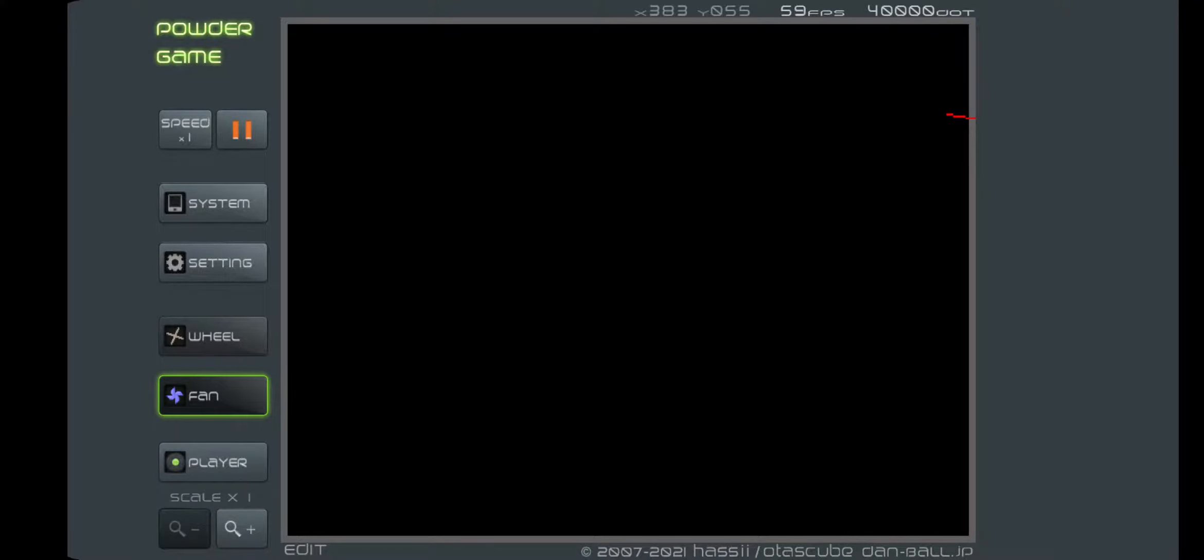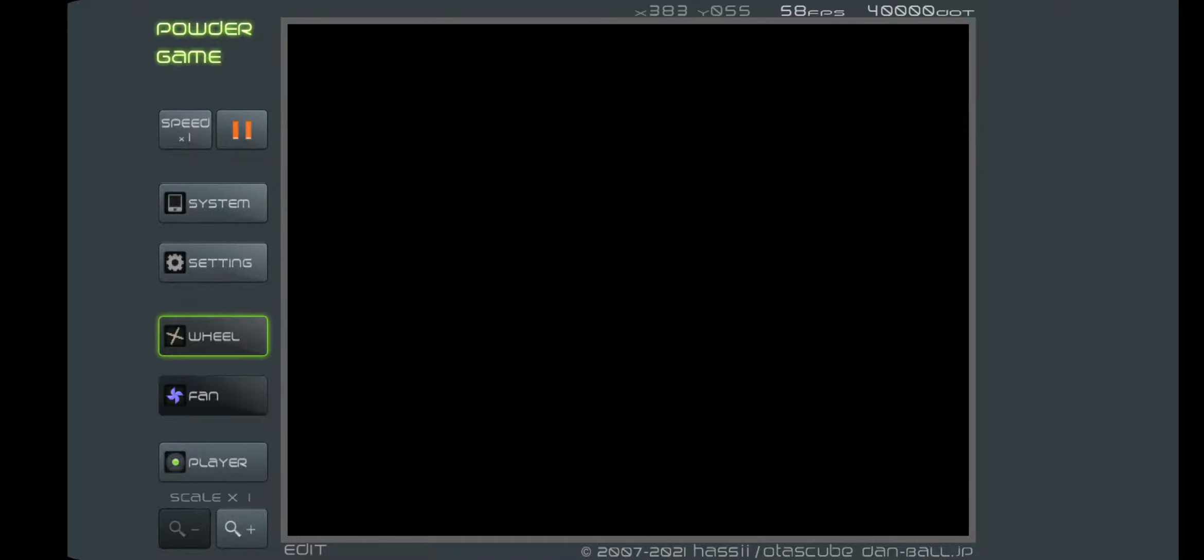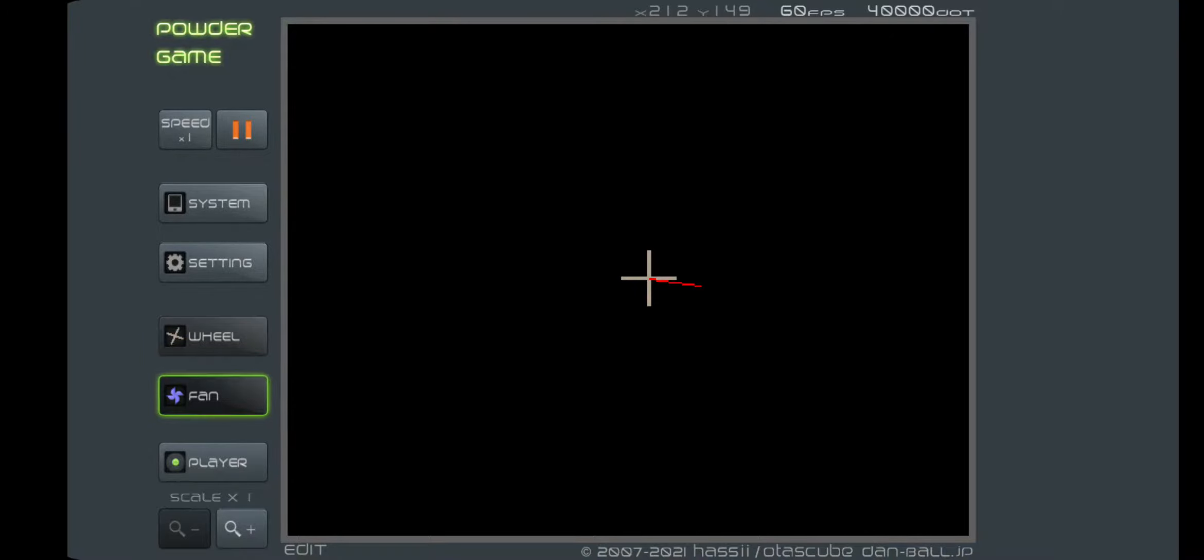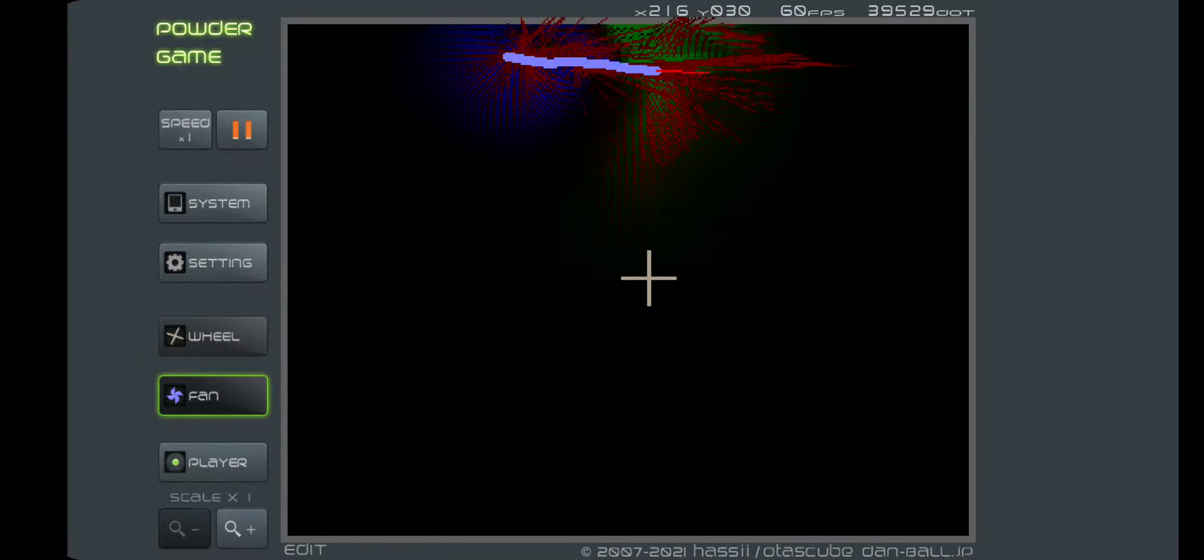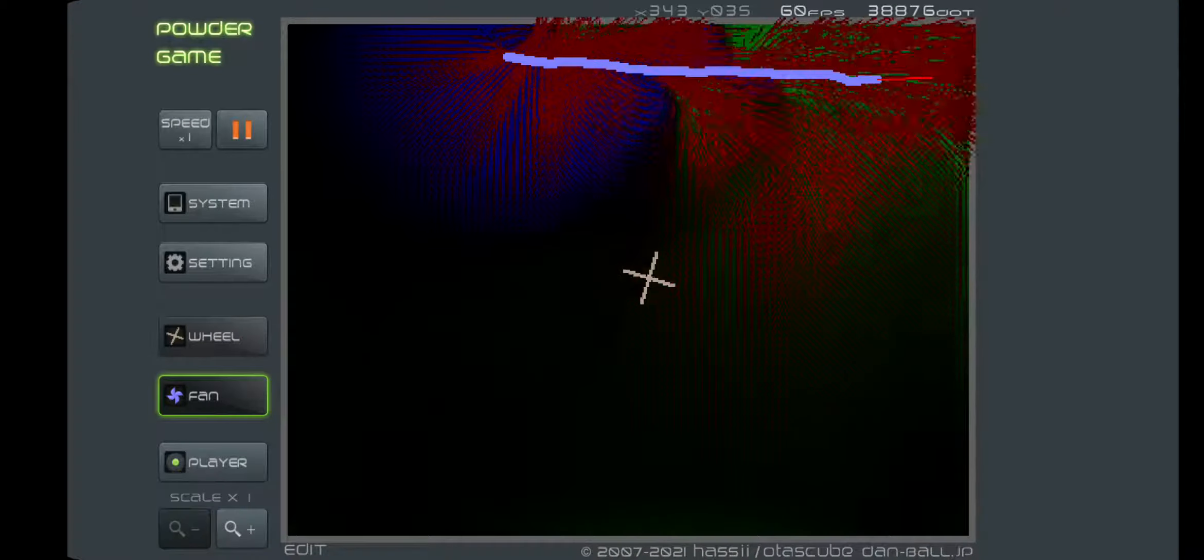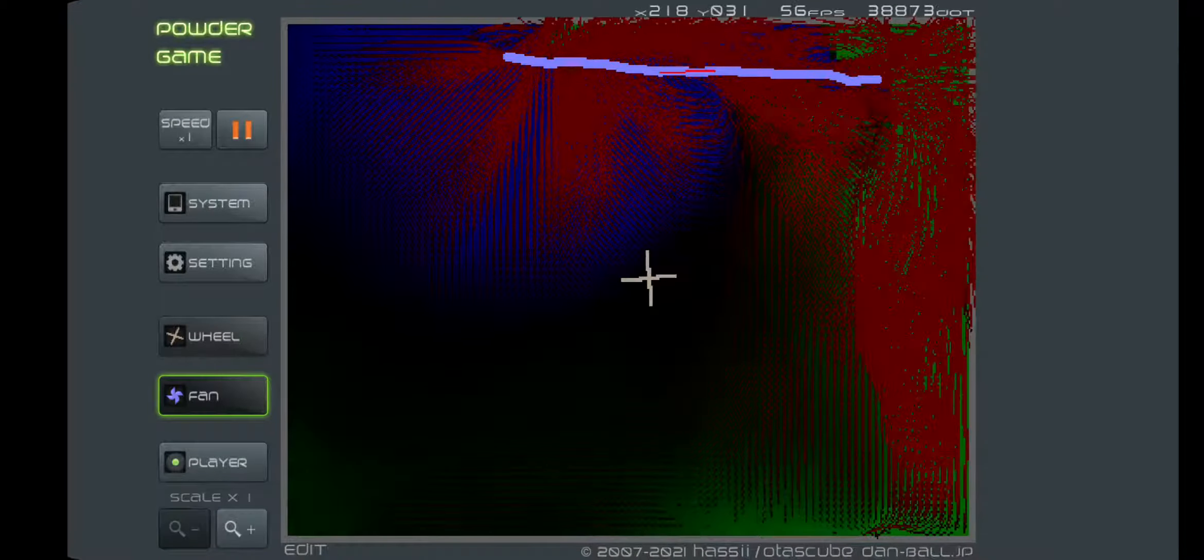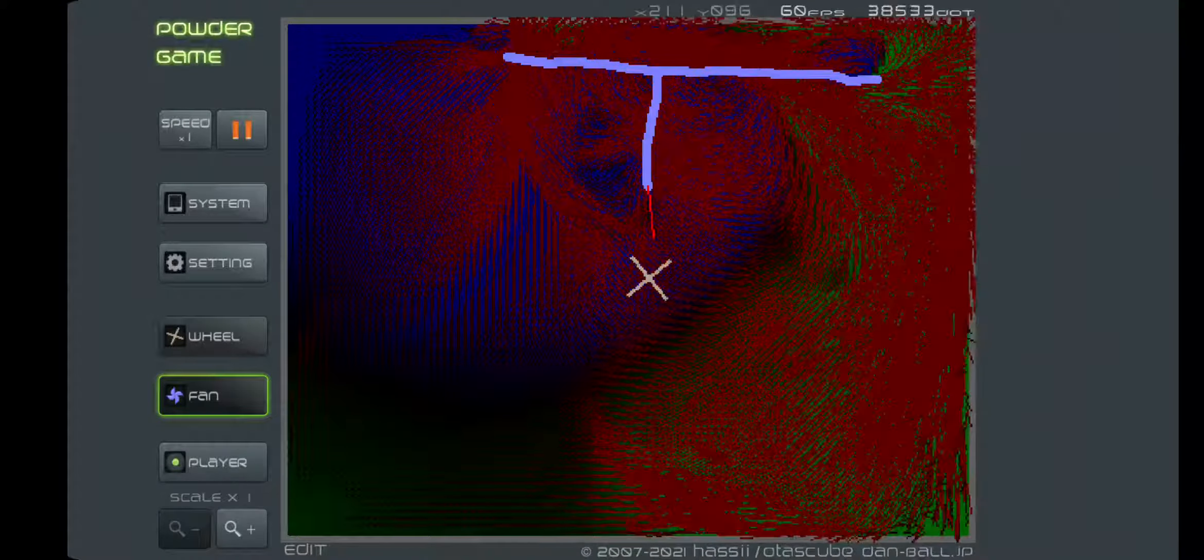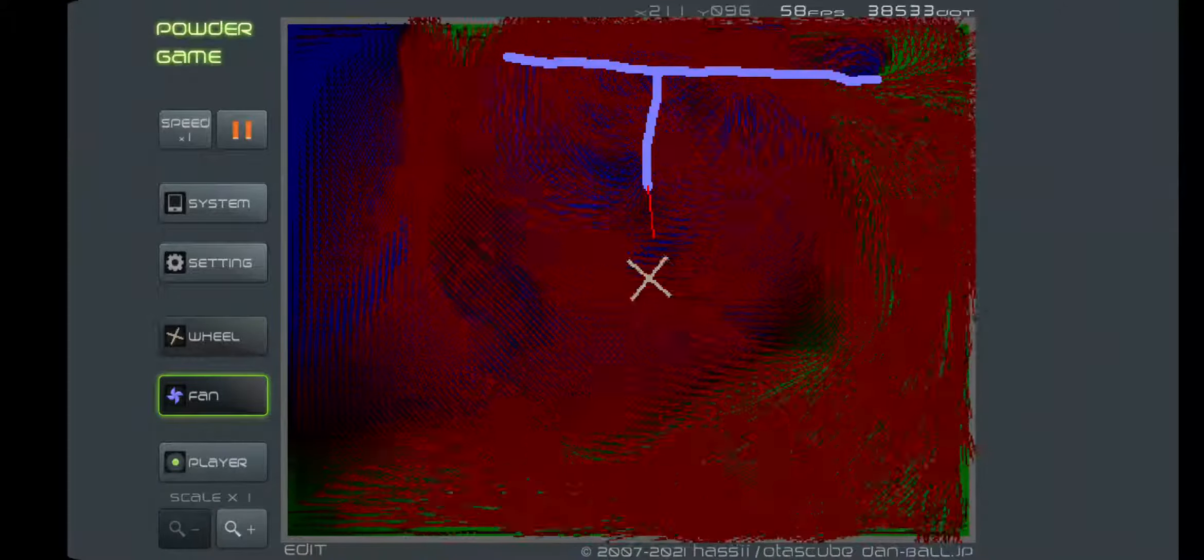Hey guys, today I will be showing you how to create an infinite laser gun in Powder Game. So first, get the wheel and put it anywhere. Then get the fan and put it close to the wheel.